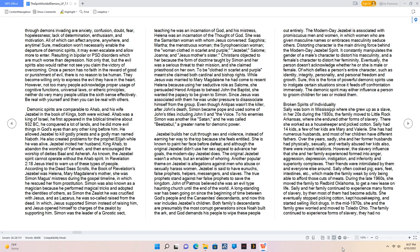However, not too many people acknowledge proper usage of cognitive functions, universal laws, or etheric principles, neither do very many people utilize the sixth sense effectively. Be real with yourself and then you can be real with others. Demonic spirits are comparable to Ahab, and his wife Jezebel in the Book of Kings, both were wicked. Ahab was a king of Israel, he first appeared in the Biblical timeline about 932 BC, he conquered a lot of lands, and he did more evil things in God's eyes than any other king before him. He allowed Jezebel to kill godly priests and a godly man named Naboth. He also created problems for the prophet Elijah while he was alive. Jezebel incited her husband, King Ahab, to abandon the worship of Yahweh, and then encouraged the worship of deities Baal and Asherah. As known, the Jezebel spirit cannot operate without the Ahab spirit.